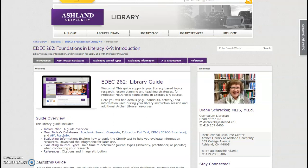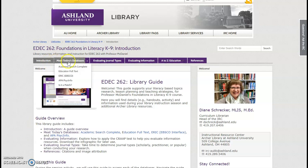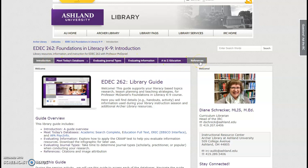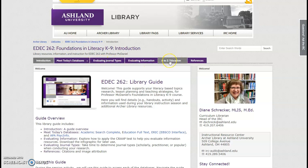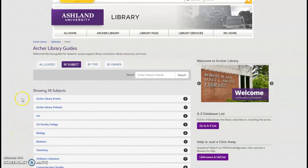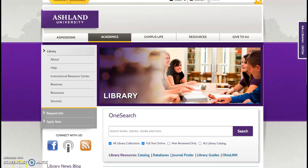Welcome to the EDEC 262 Foundations in Literacy Library Guide. Navigate the guide using the tabs at the top of the page. Note that resources used during the database instruction activity remain available, including quick access to the A to Z education selection databases. Use the Breadcrumb menu to return to LibGuides and back to Archer Library.